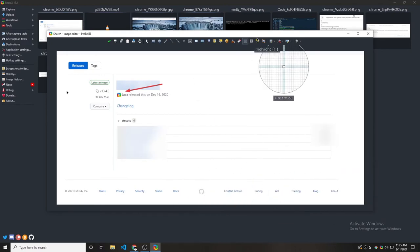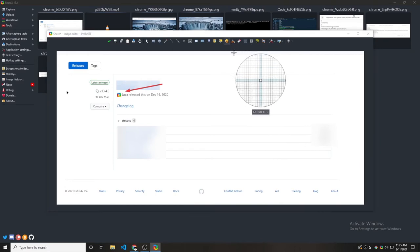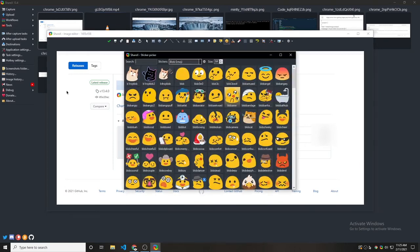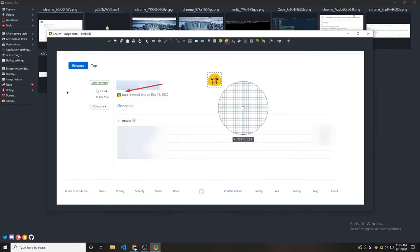As you can see, we have a lot of other stuff too. We can have stickers. Let's choose this sticker.